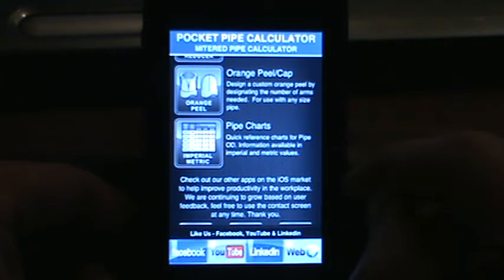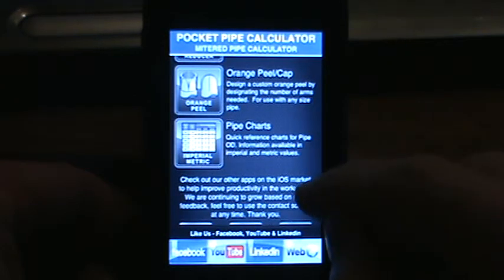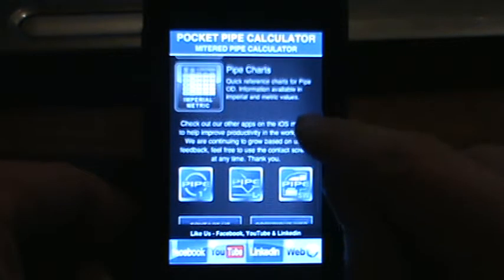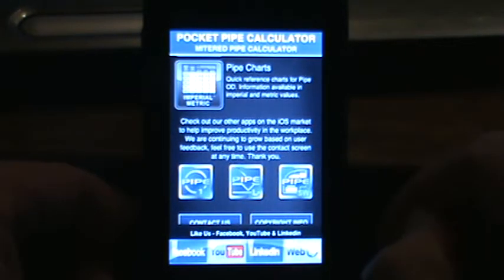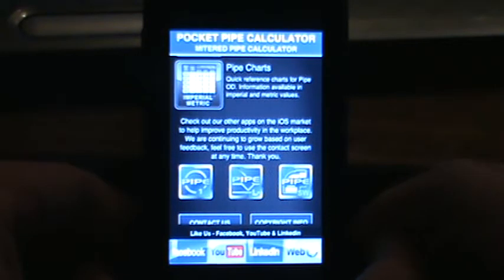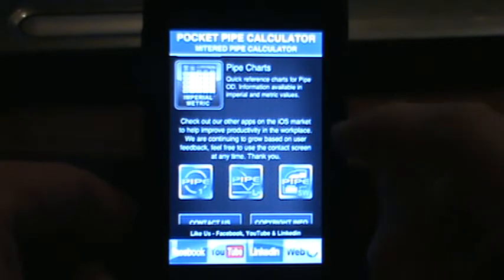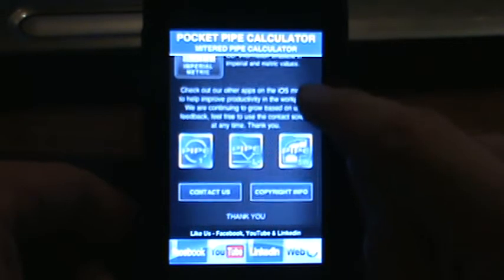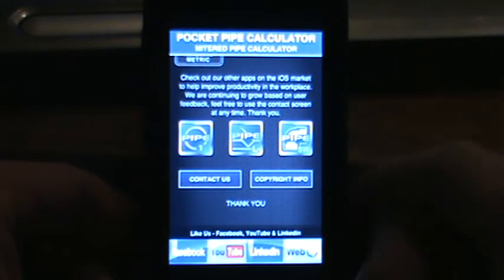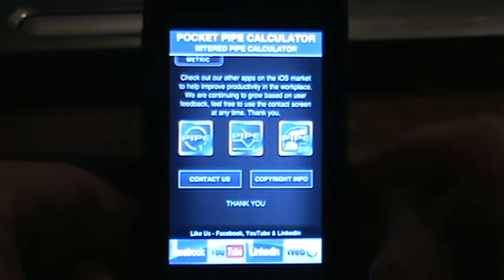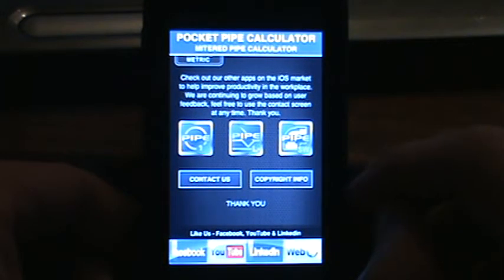We've got a reference for pipe charts, and if you scroll down we've got links to some of our other apps, in case anybody is interested in the regular pipe calculator, or our lateral and fishmouth app, as well as the socket weld app.